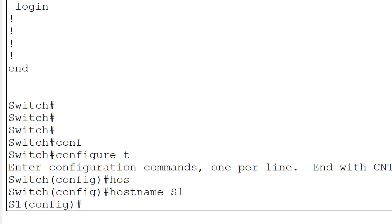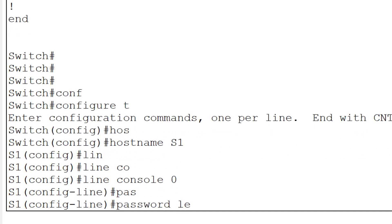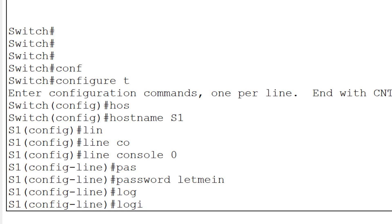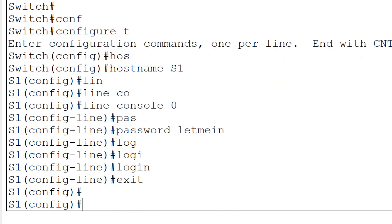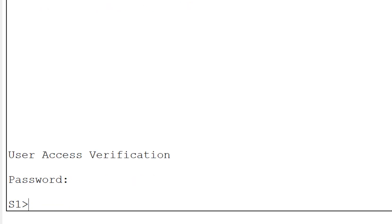Now I will provide a password security to the console line. I will go into line mode: 'line console 0'. Then I will type the password - as per the manual, 'letmein'. Then type 'login' as per the requirement, and then 'exit'. You can see that your password for the console is set. When I type 'exit', the switch asks for the password to proceed further. I cannot access anything without knowing the password. When I type the password 'letmein', the screen shows nothing - you need to type the password and press Enter to get into user mode. First task is done.